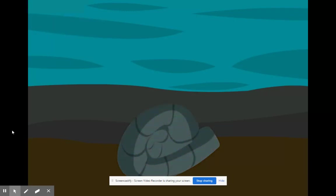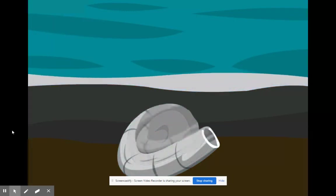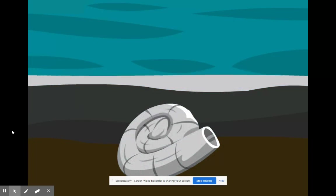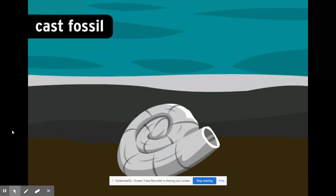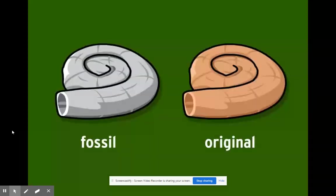Sometimes water will bubble up through the earth, filling a mold with minerals. Over time, the minerals harden into rock, leaving a cast fossil. A cast fossil looks just like the original bone or shell.